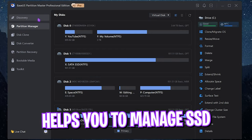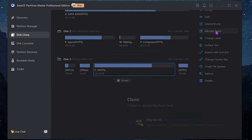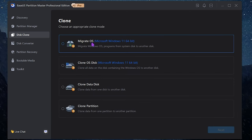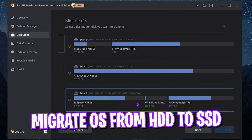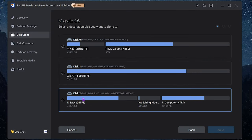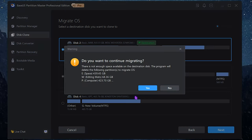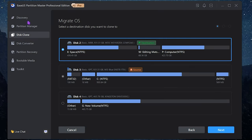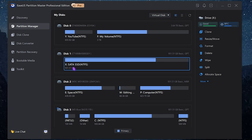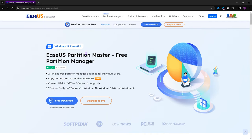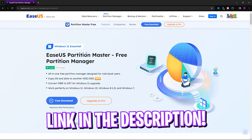I highly recommend getting an SSD installed on your PC — SSDs are much faster than hard disk drives. EaseUS Partition Master helps you manage your SSD. I used the Migrate OS feature to migrate my OS from my hard disk drive to my SSD — previously my OS was on Disk 2 and I transferred it to Disk 3, my 1TB SSD. Select your source, select your destination, click Next, then Yes, and it will restart your PC and begin migrating your operating system.